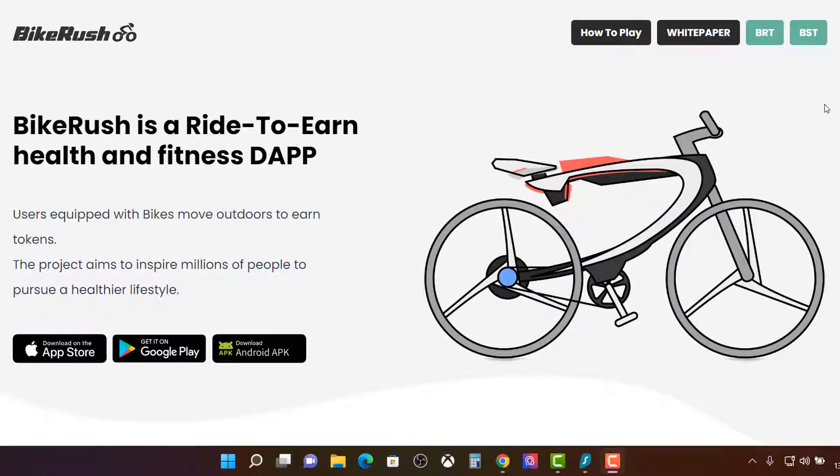Hi, it's your boy CryptoExpan Live back in another video. In this video we're going to review Bike Rush.